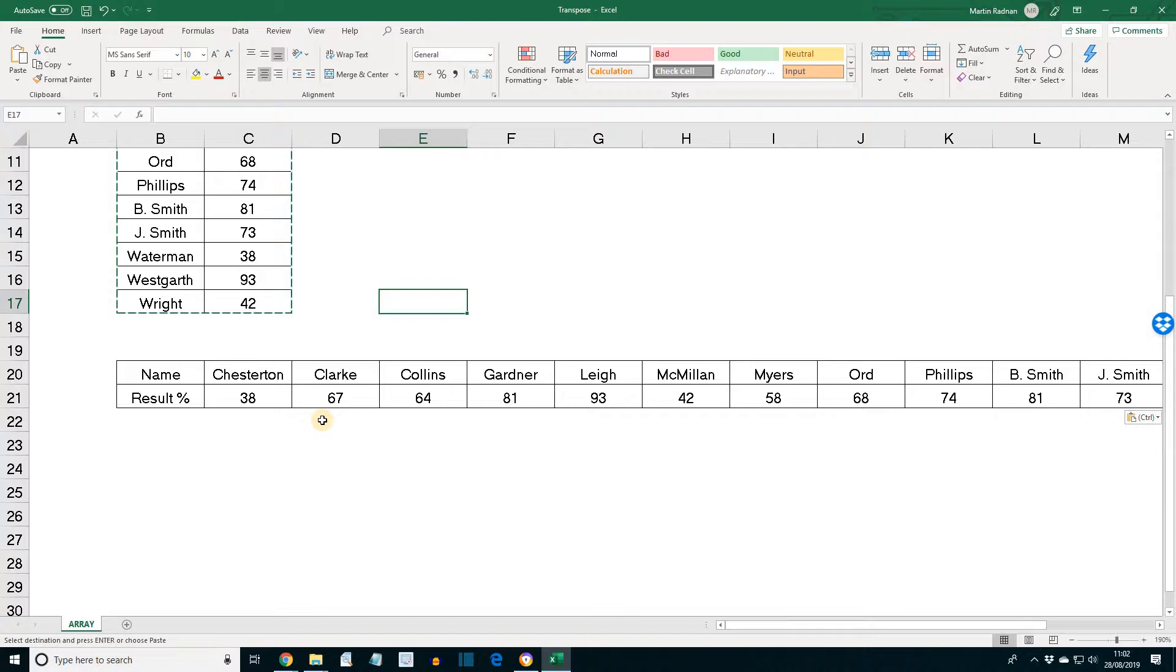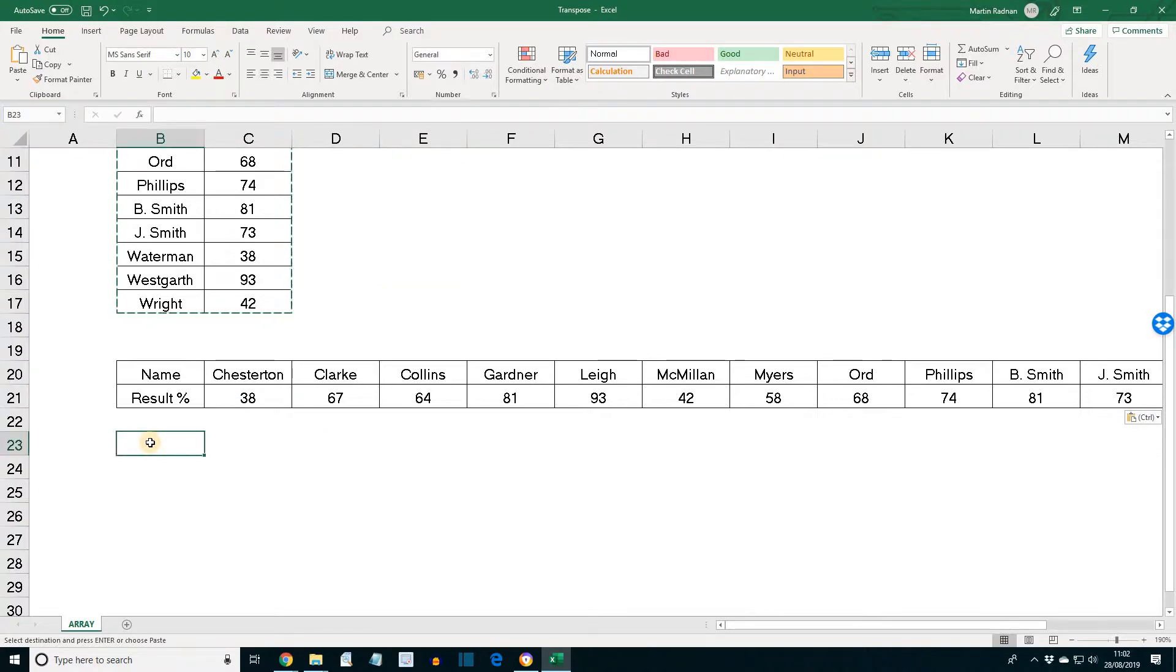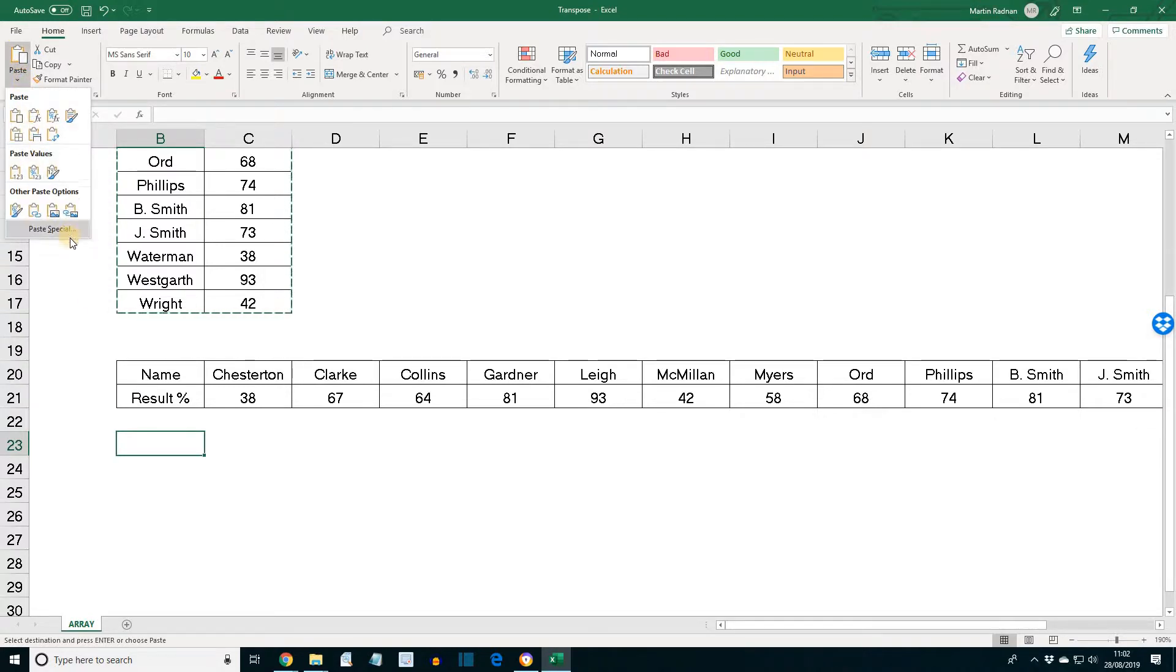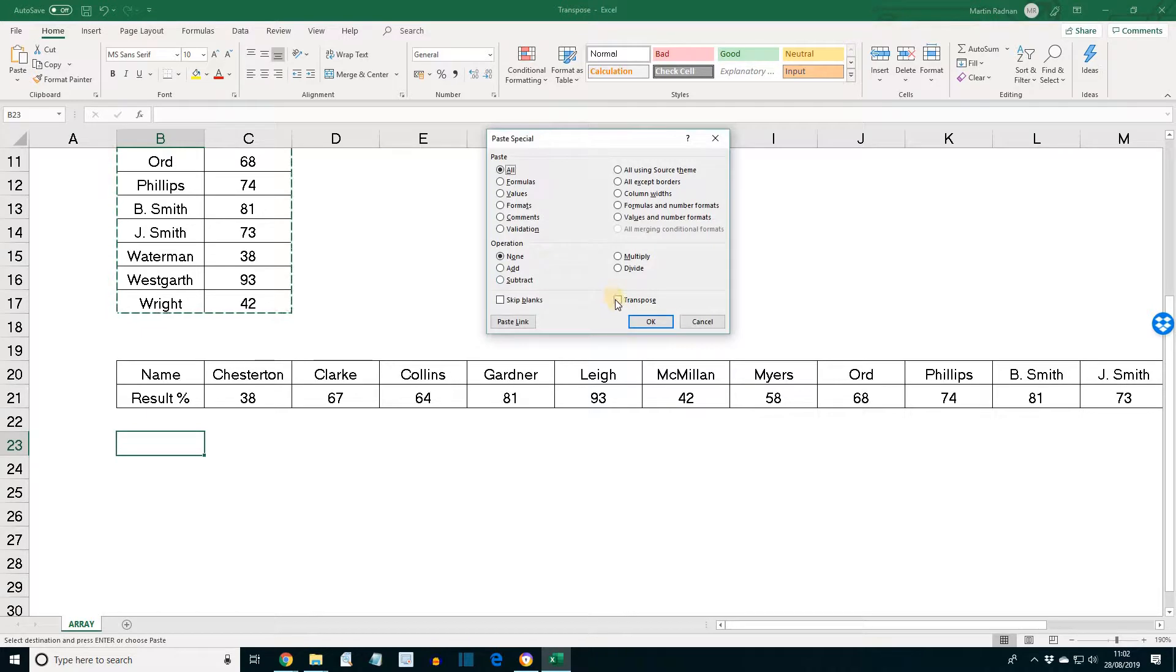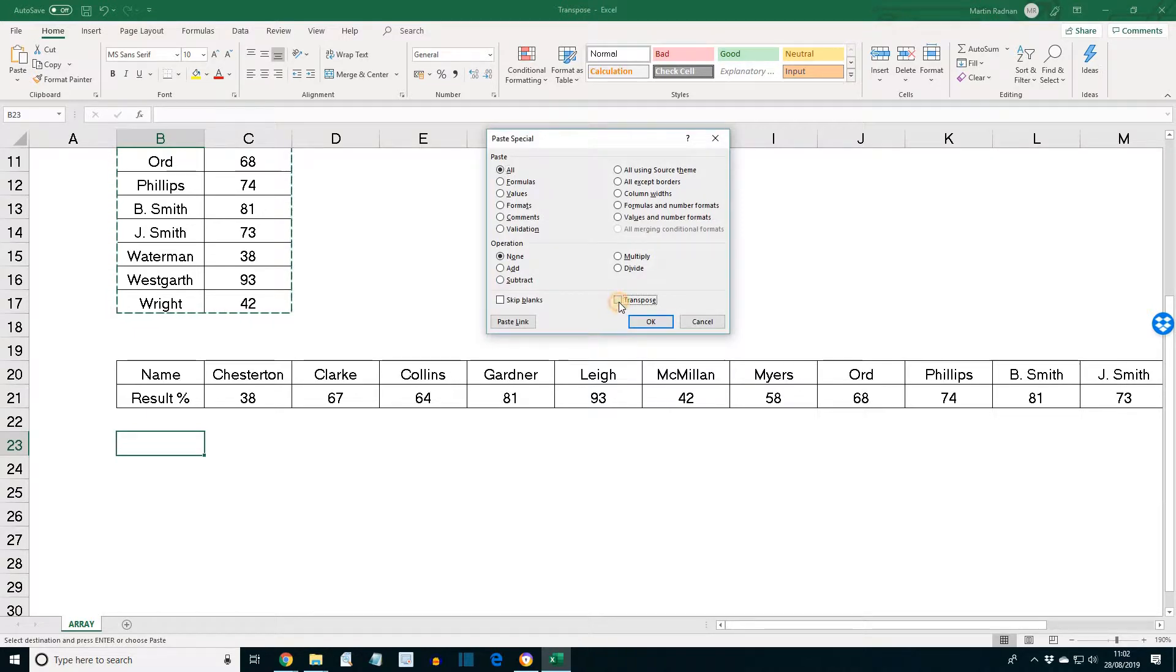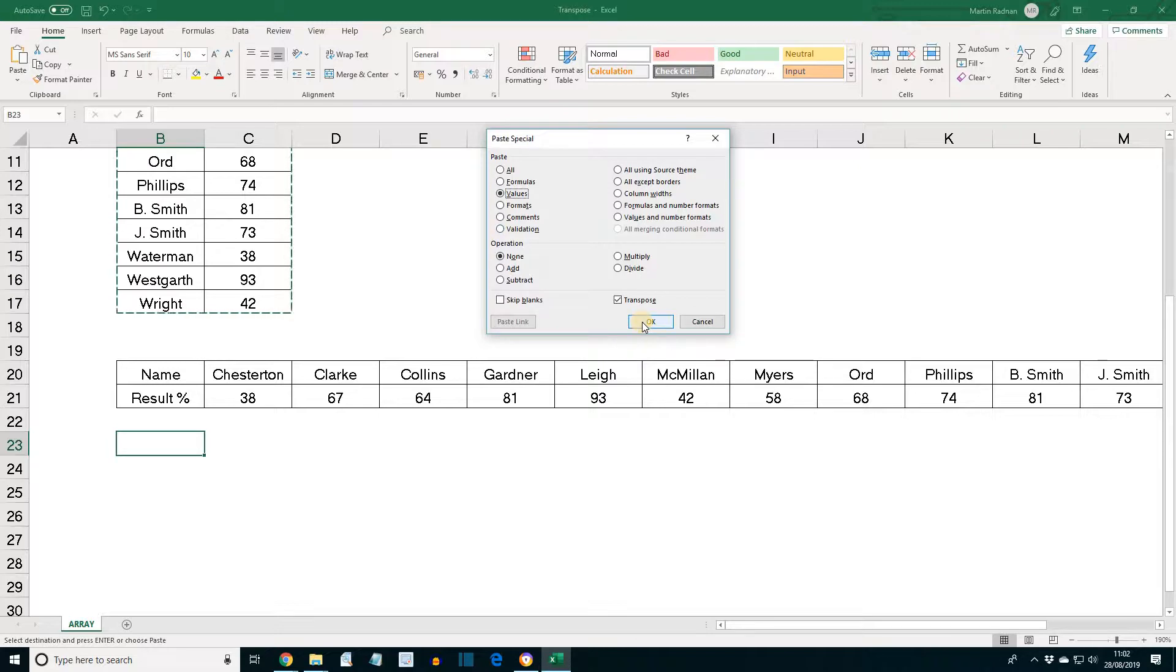Now what we wish to do is to transpose the range B3 to C17. This time to A23, but now with values only. So to do that, back onto paste special. Transpose, but this time values only. And then OK.